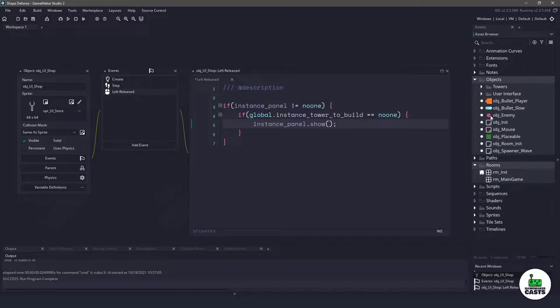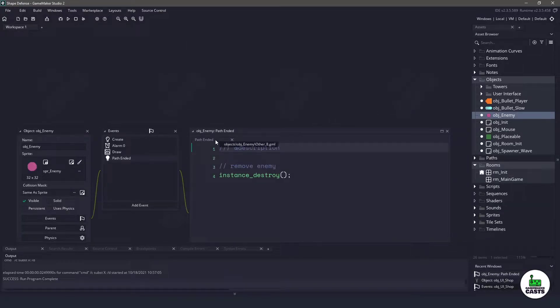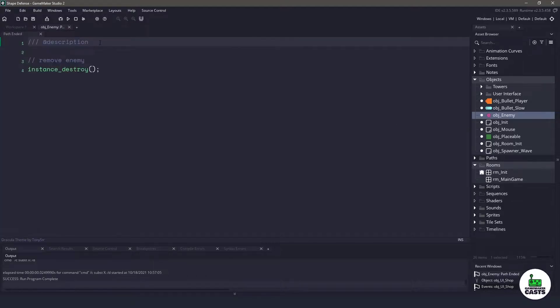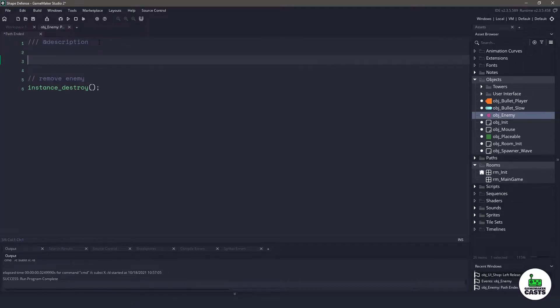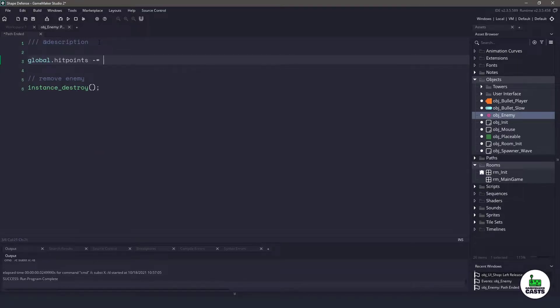So the easiest thing we can do is go into the object enemy. I'm going to clear everything up and what we want is actually in the path end it right here. So right now we are removing the enemy and we need to actually just say global dot and we want to have our hit points go down by one.